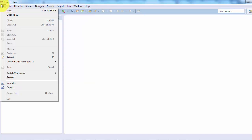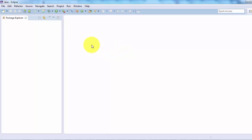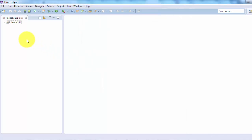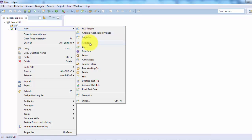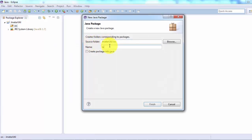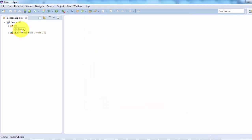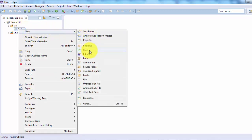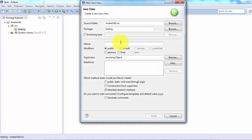I'm going to use these functions in my JMeter. First, create a project: File → New → Java Project, giving the name 'jmeterutil', then click Finish. Inside the project, right-click on the src directory and create a new package, giving the name 'testing'. Inside the package, right-click → New → Class, and I'm giving the class the name 'calculation'.